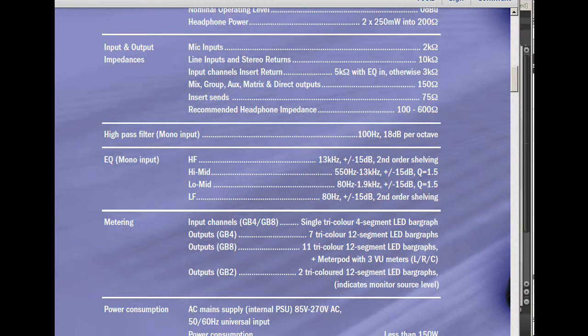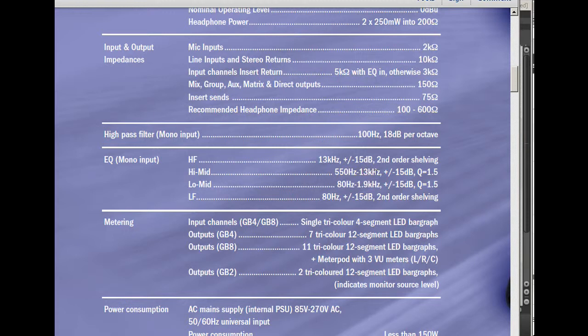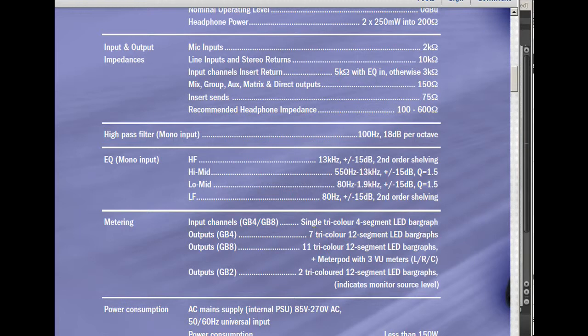Looking at the spec sheet, it actually tells you what those values are. The high-pass filter is set at 100 Hz, high frequency is at 13,000 Hz, high-mid sweepable from 550 to 13,000 Hz, low-mid 800 to 1,900 Hz, and the low frequency is 80 Hz. So we're going to use these values and go into Reaper to set up the plug-in to mimic them.